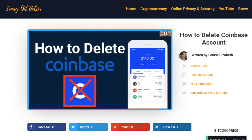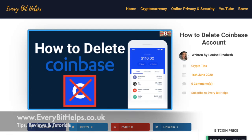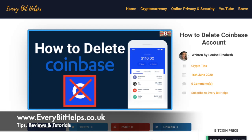So that's how you can permanently close or delete your account on Coinbase. I hope that you enjoyed this video today. If you did, then please give me a like, hit the subscribe button, or please do head over to my website at everabithelps.co.uk for more tips, reviews, and step-by-step guides.